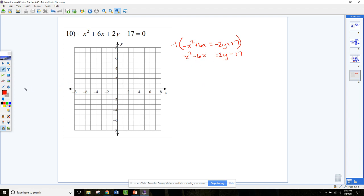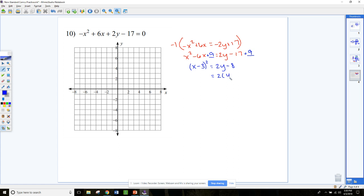Now we complete the square. Adding the blank to both sides — to complete the square on the x's we need to add 9, since b over 2 squared equals 9. In factored form that gives x minus 3 squared. On the right side, 2y minus 17 plus 9 is 2y minus 8. The last step is to factor out the 2, giving us 2 times y minus 4.